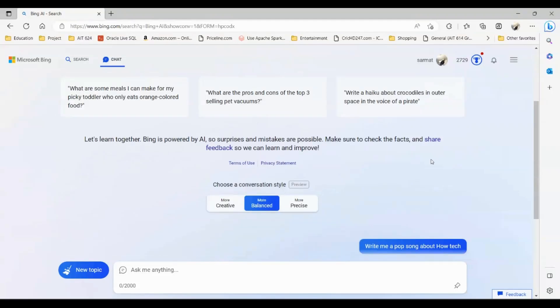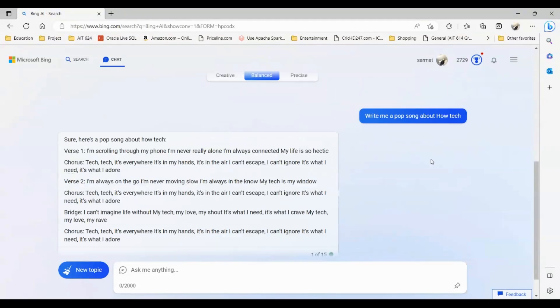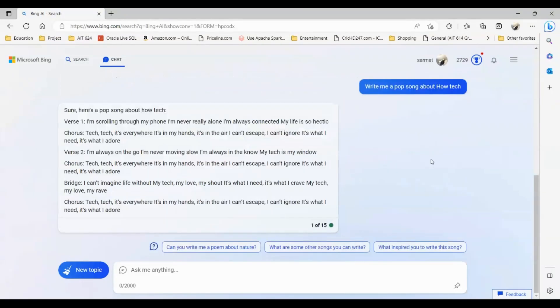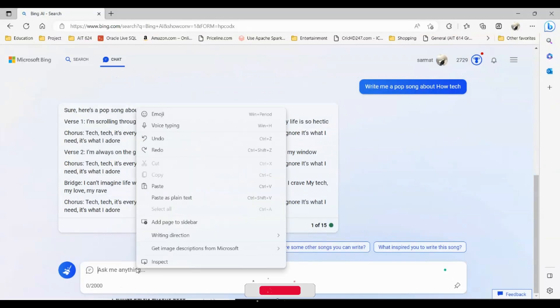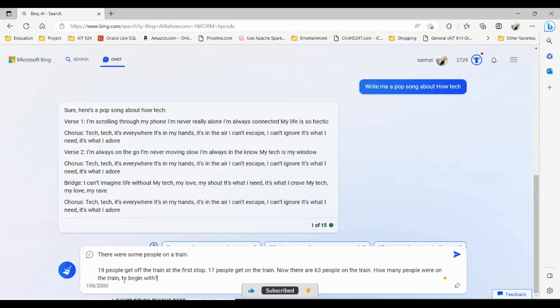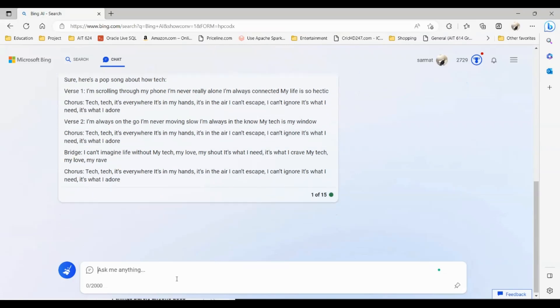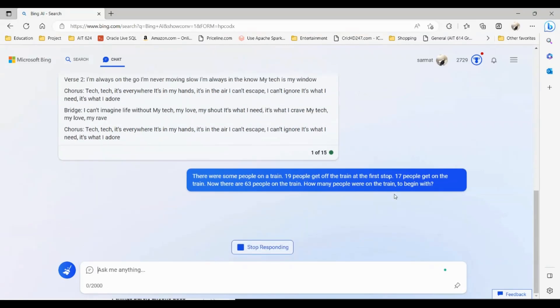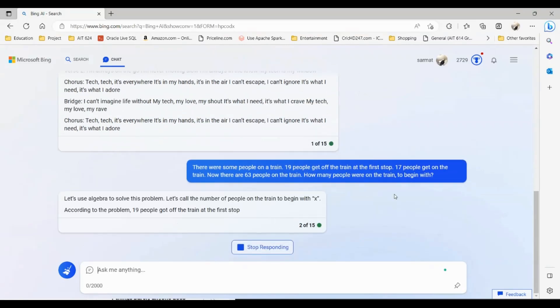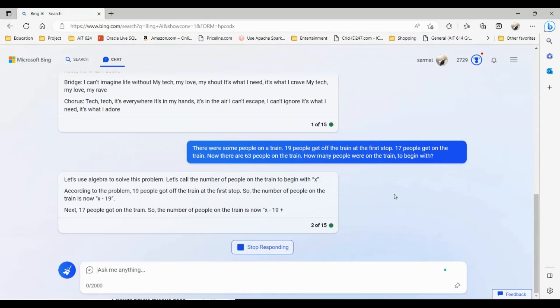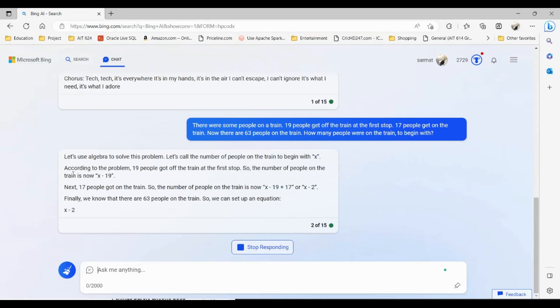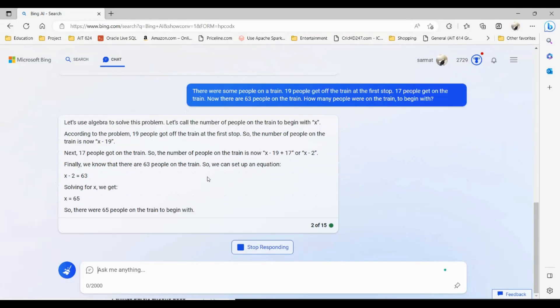I can also ask for logical reasoning questions. I have a math question to ask ChatGPT-4 and I'll just paste this here. The question is that there were some people on the train. 19 people got off the train at the first stop, 17 got on the train. Now there are 63 people on the train. How many people were on the train to begin with? I'll just ask ChatGPT-4 to see what the response is.